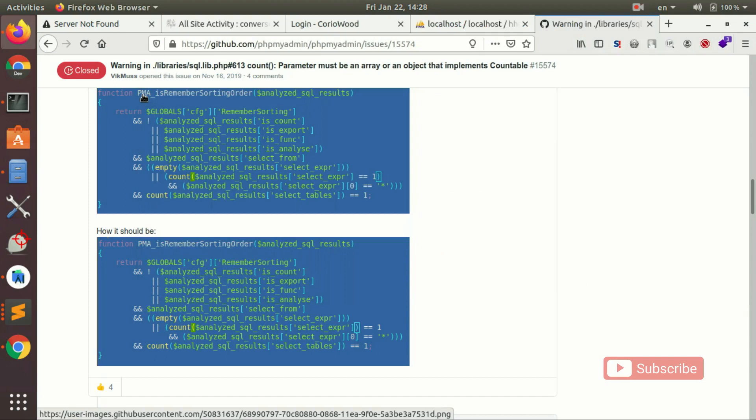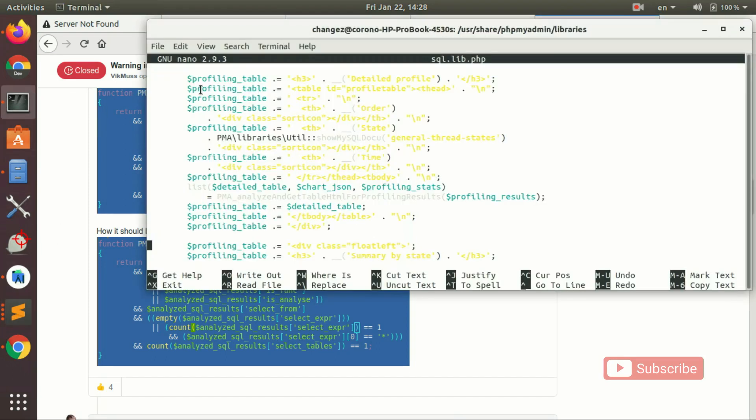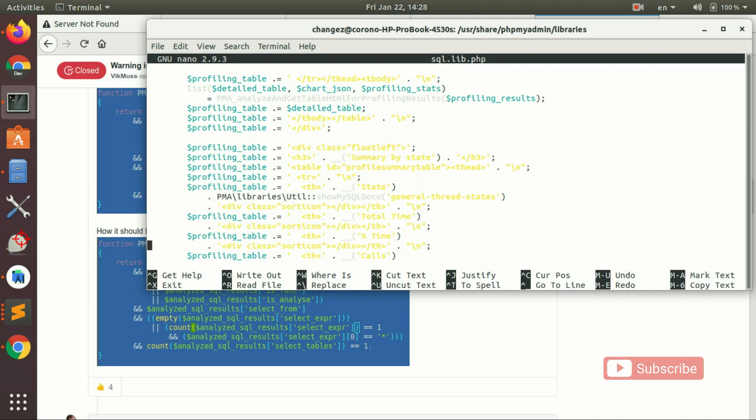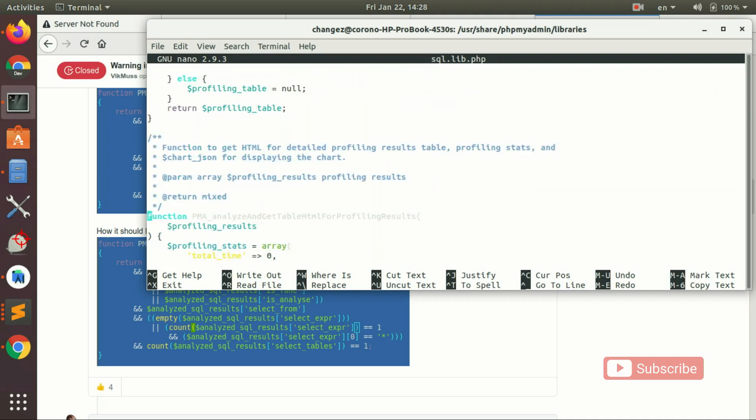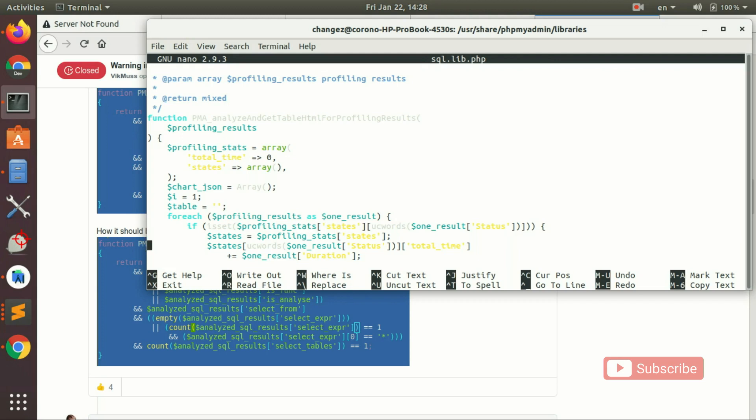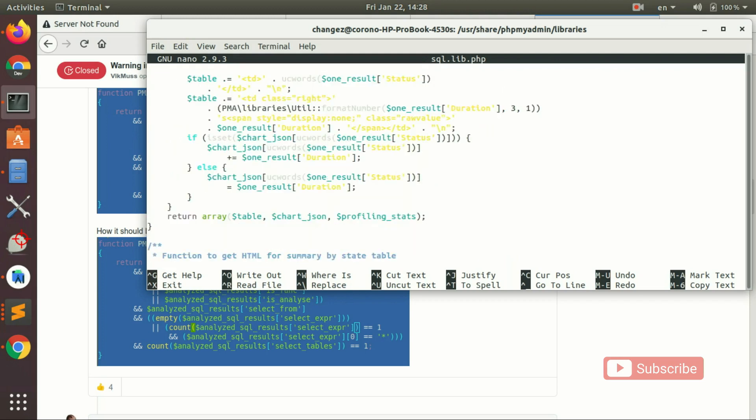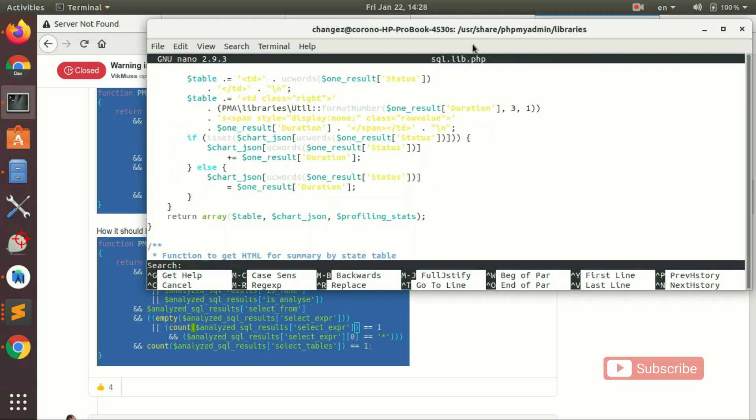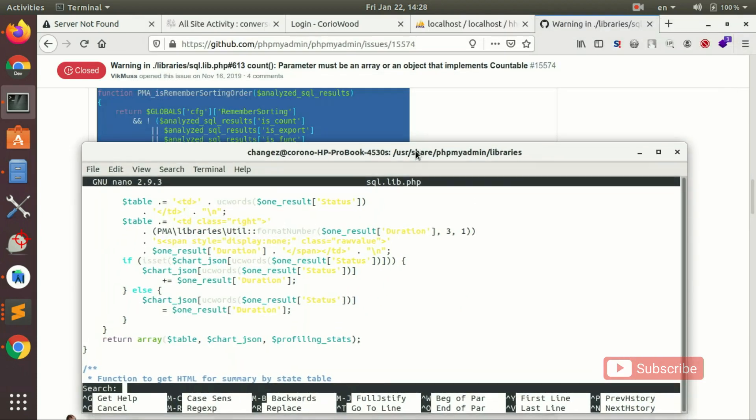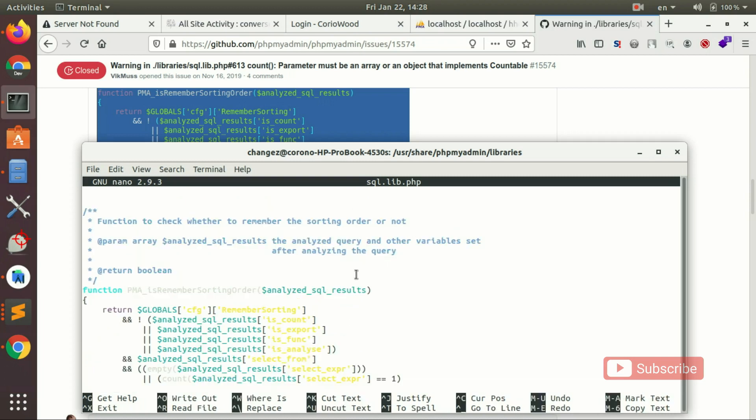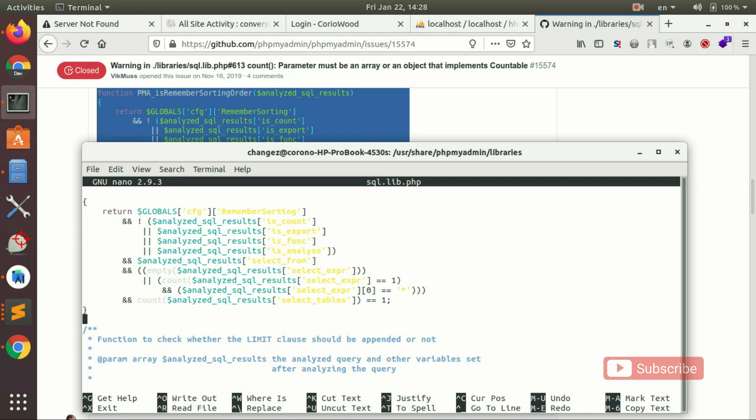PMA is remembered sorting order. I've got it, it's globals config remember sorting, remember sorting. So it looks like we are on the spot here.